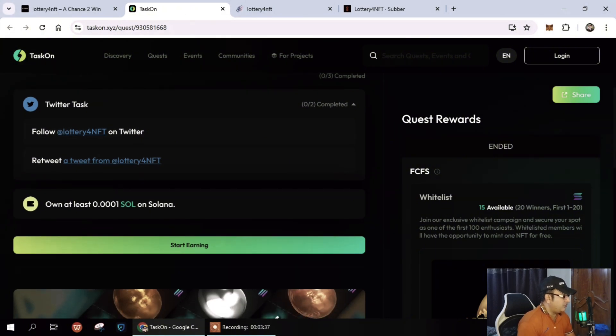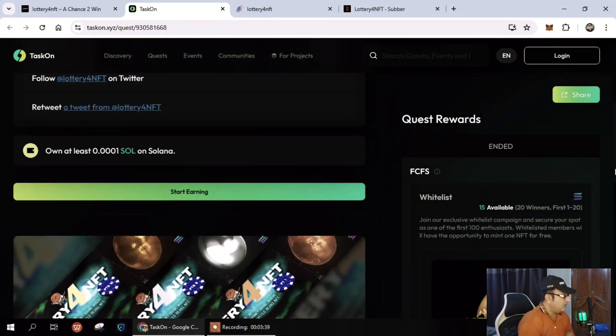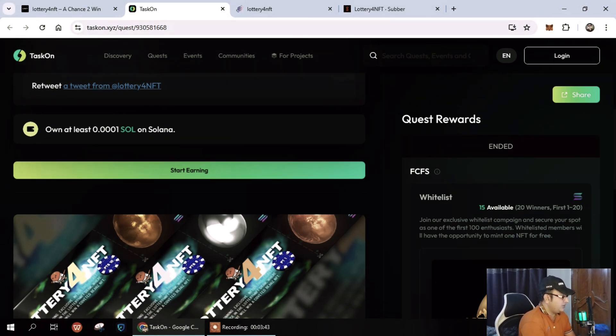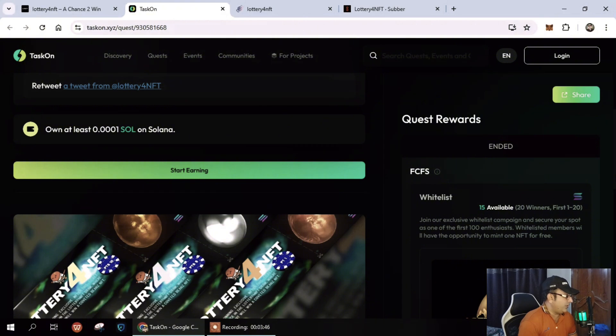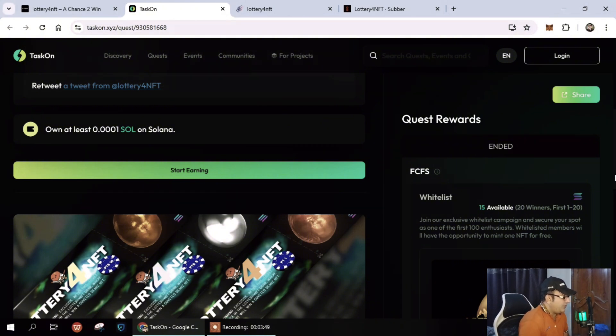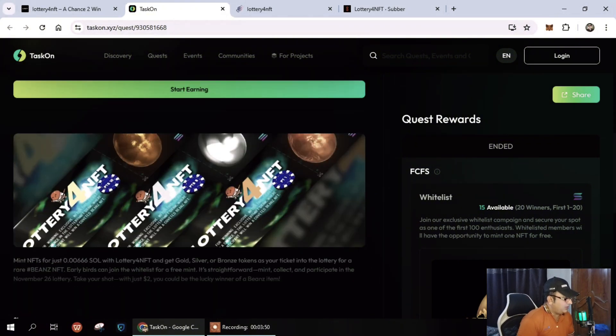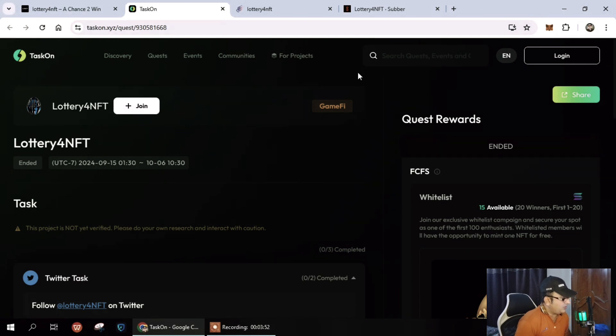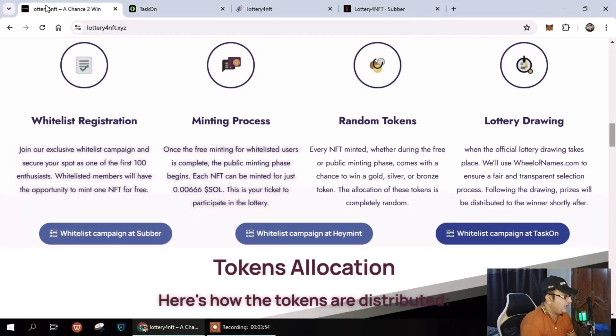It's very important to understand all the details. You can discuss on Twitter also and follow them. You need to own at least 0.0001 SOL on Solana. So basically it works with SOL.